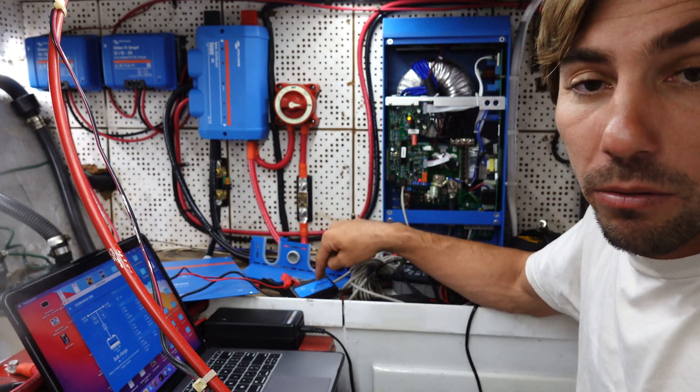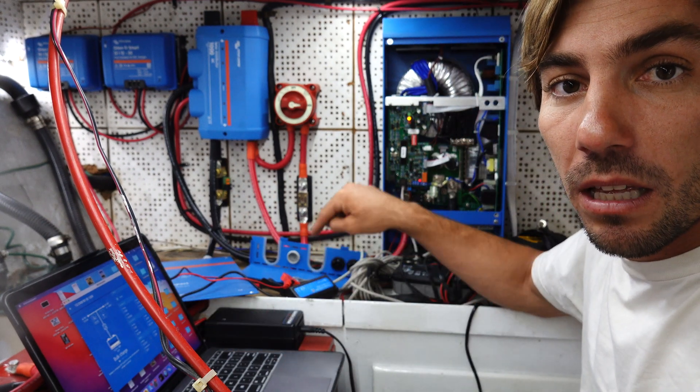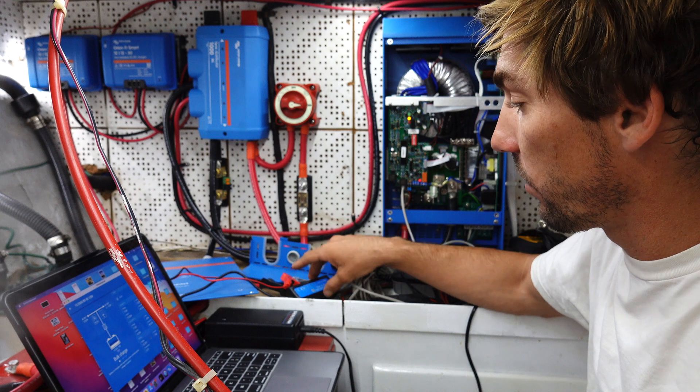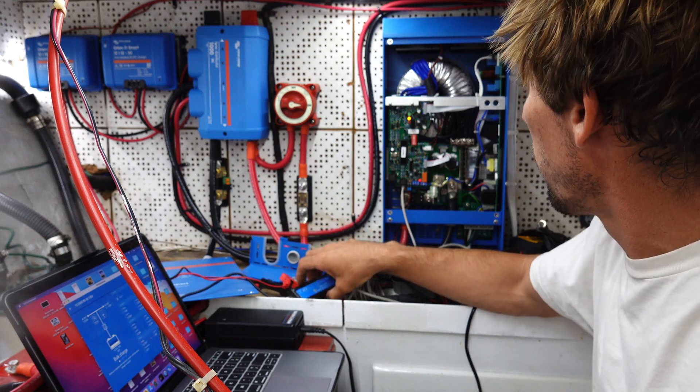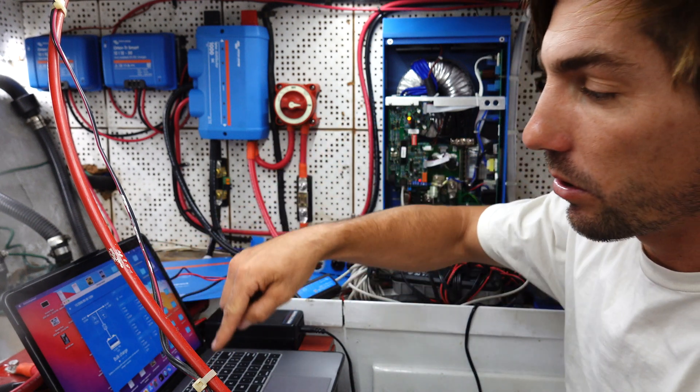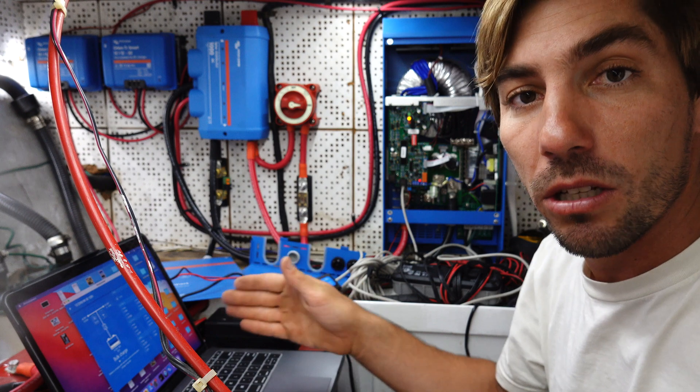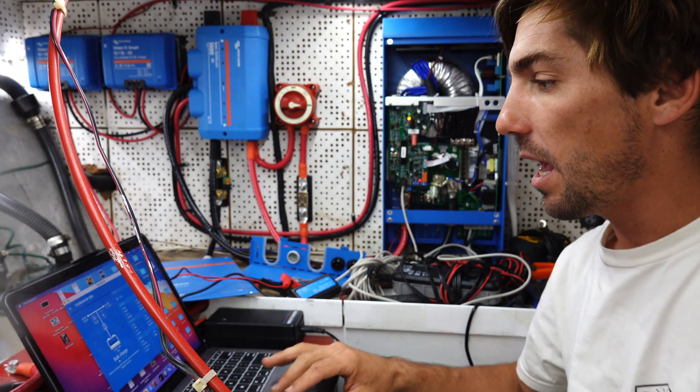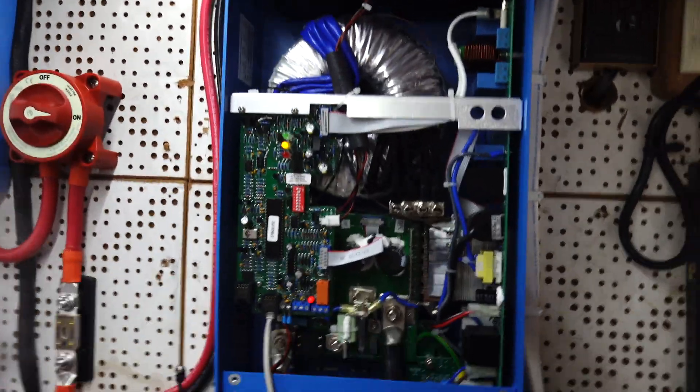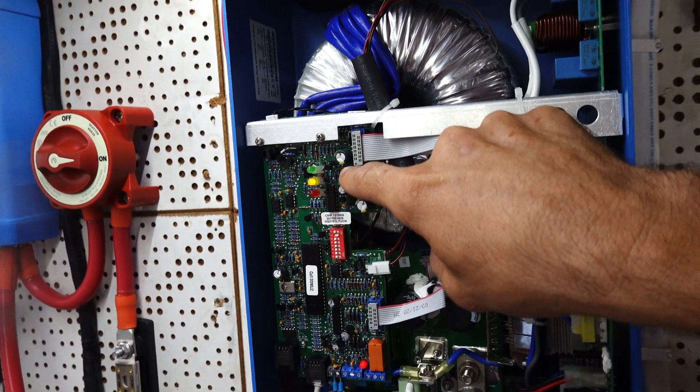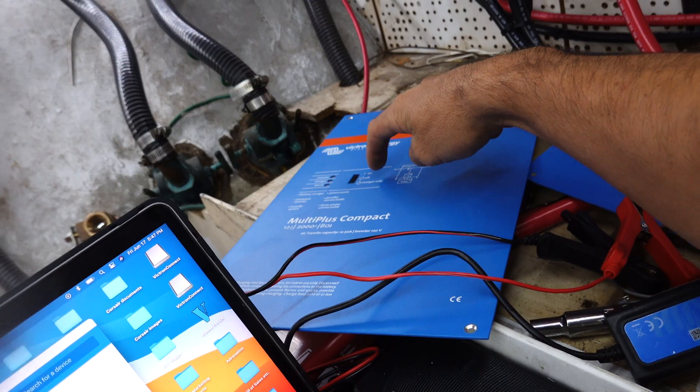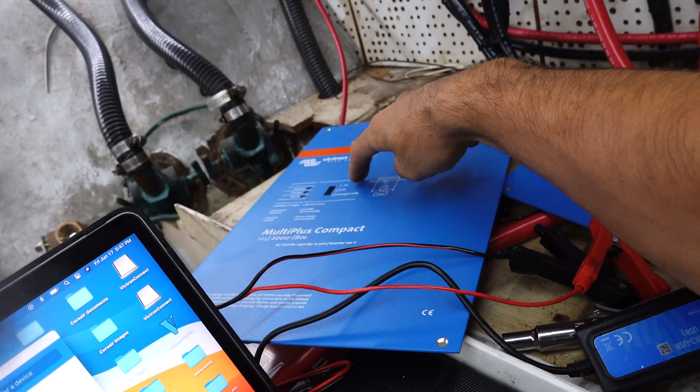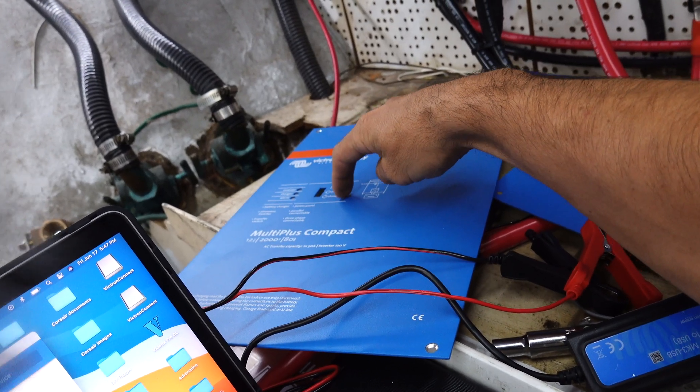Hook in your data cable, hook in your USB, open the software, and then make sure the switch is either on the on or charger only setting. I actually tried it on charger only—it was giving me trouble—so now I have it on on, which is charger and inverter.